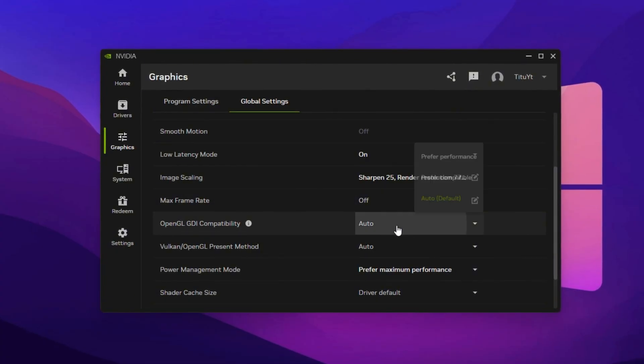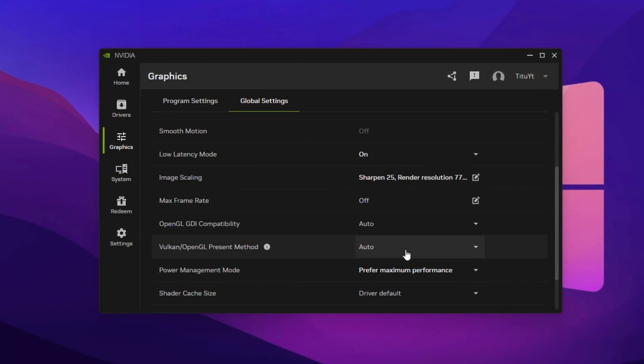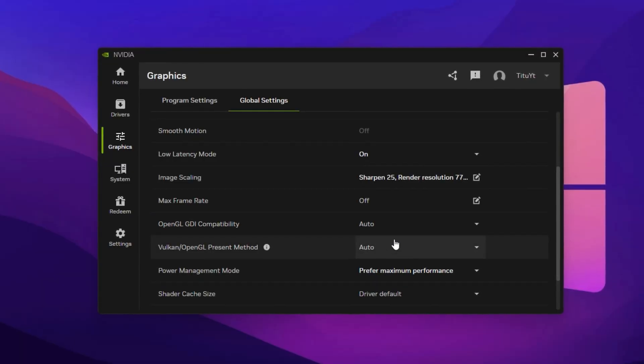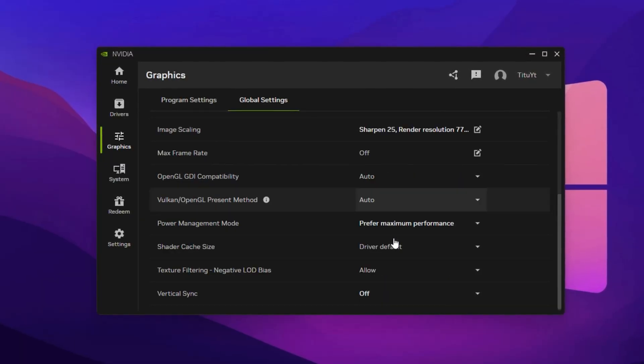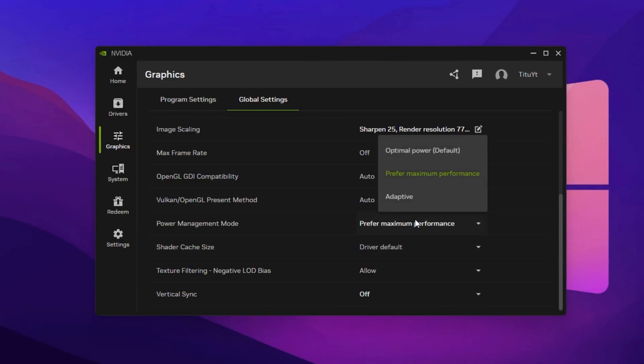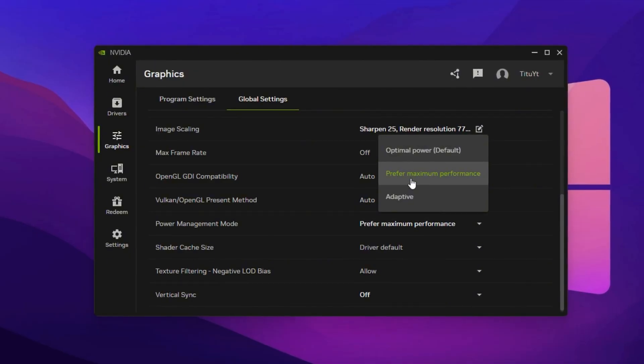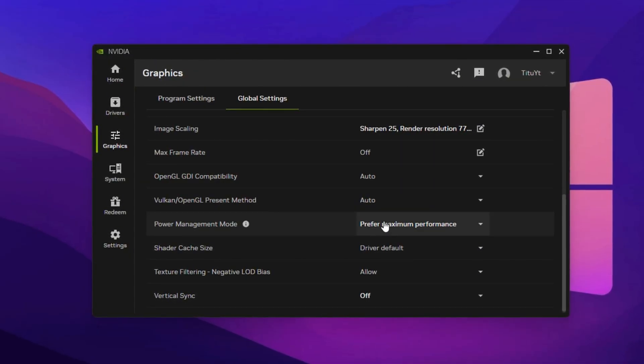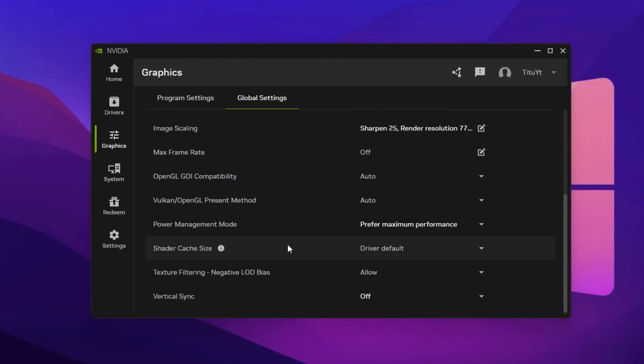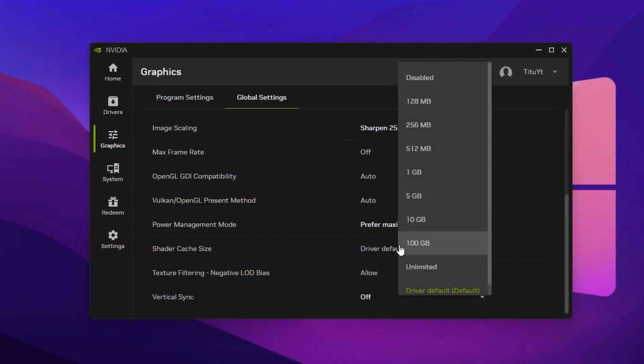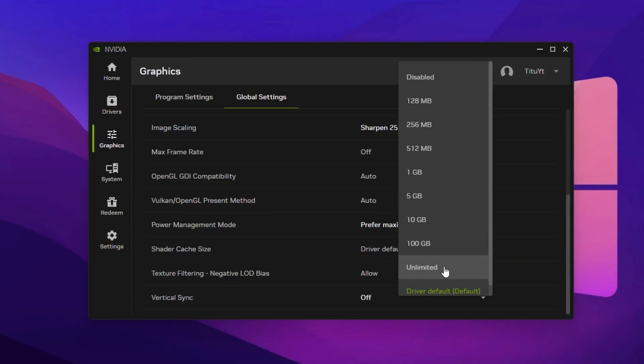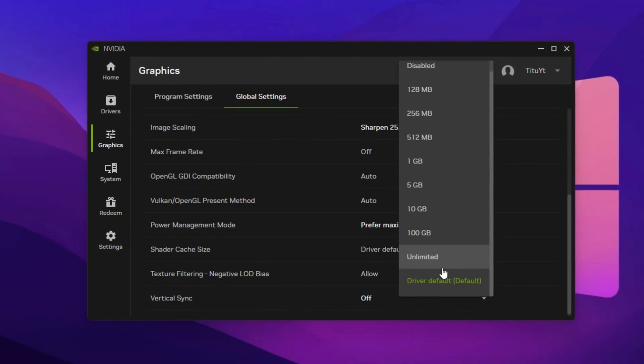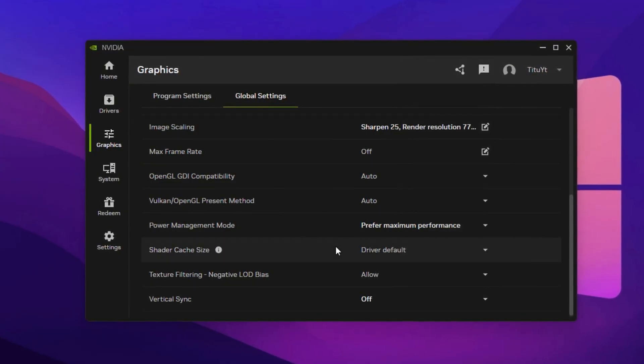For OpenGL GDI compatibility in Vulkan slash OpenGL present method, leave both on auto for best compatibility unless working with older games. Under Power Management mode, select Prefer Maximum Performance to keep GPU clock speeds high during Fortnite matches and prevent stuttering from sudden downclocking. Make sure Shader Cache is turned on. This stores compiled shaders to reduce in-game lag when new effects load. If Shader Cache size is available, leaving it at the default is fine.